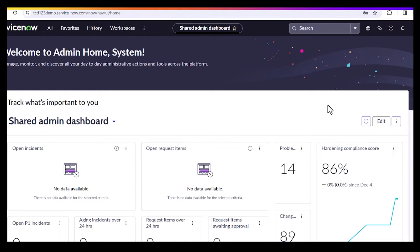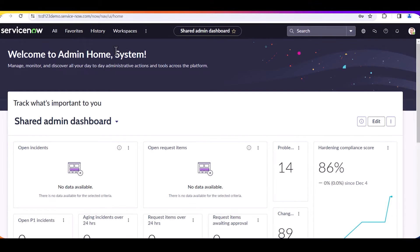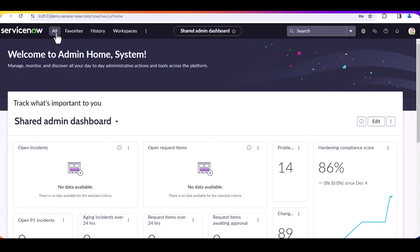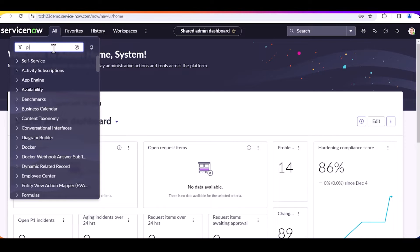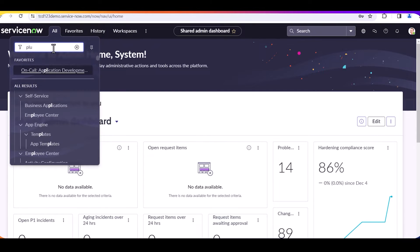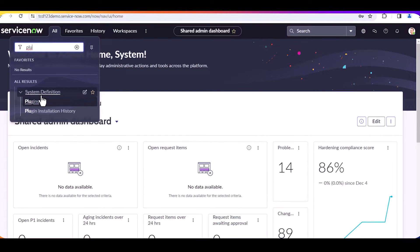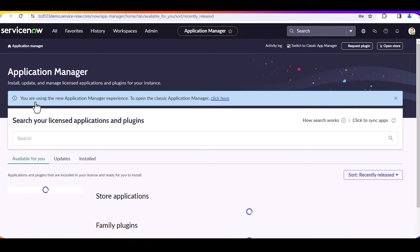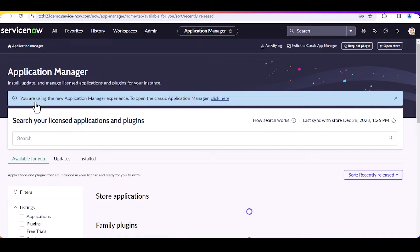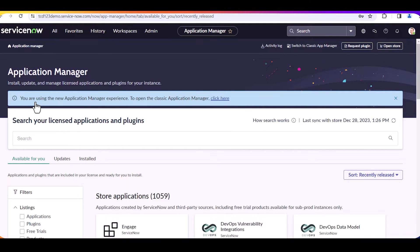To install the Microsoft Teams graph spoke to an instance, from anywhere within the instance, navigate to the All tab. Enter the word 'plugins' in the filter text box. Select the plugins link from the extended menu. The system displays the application manager screen.